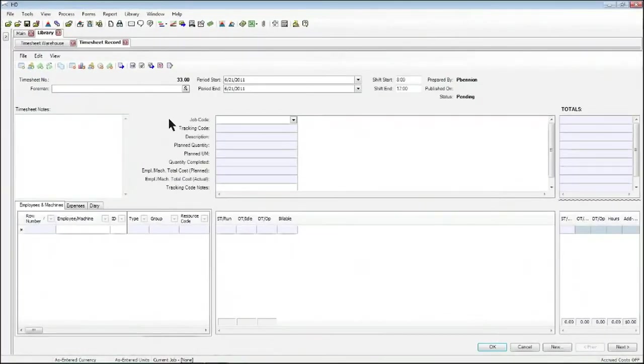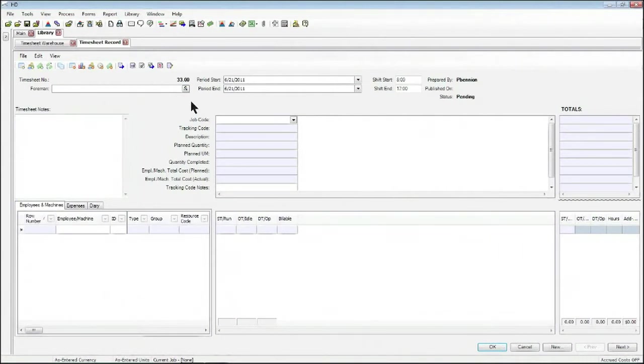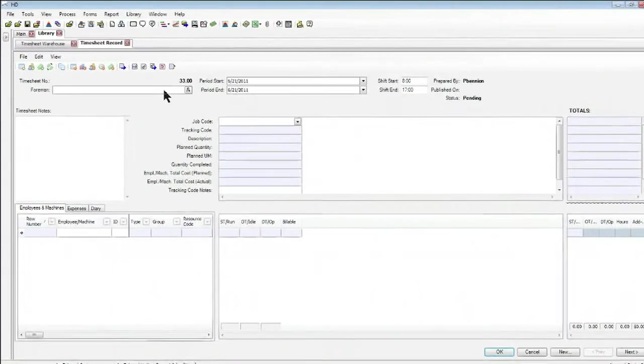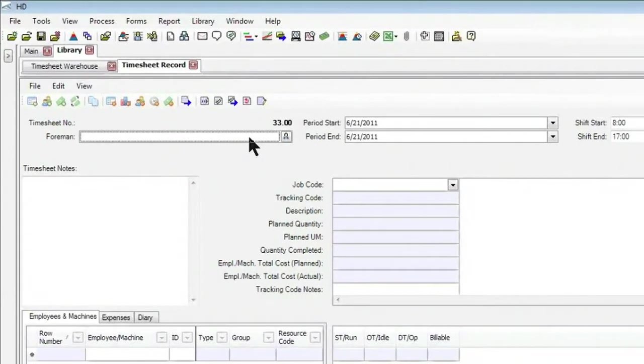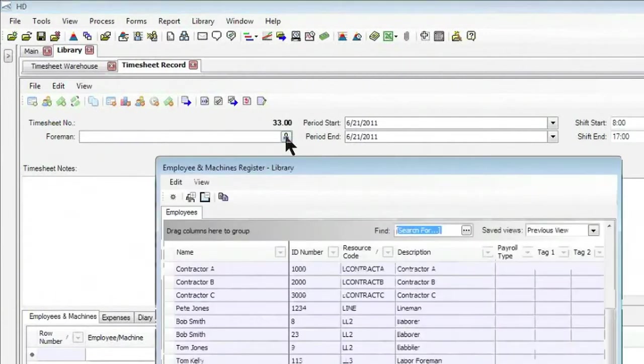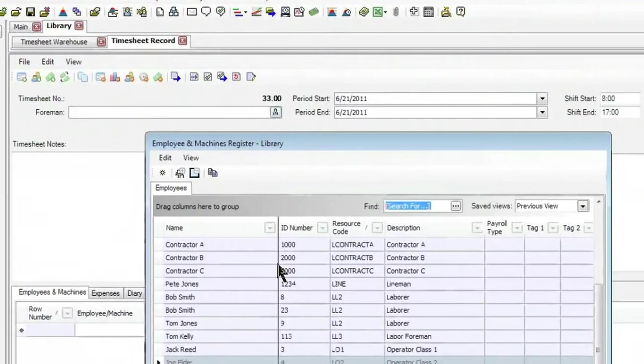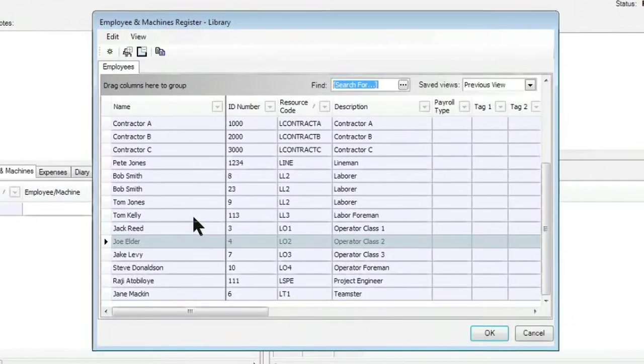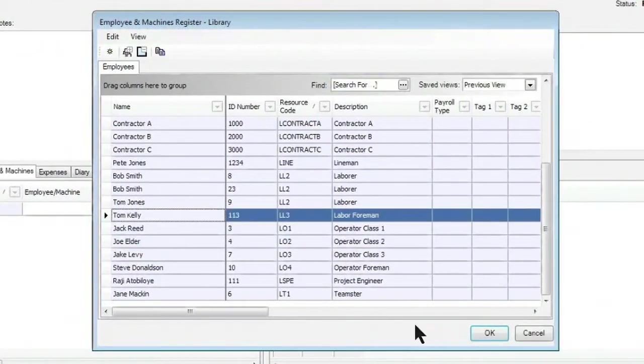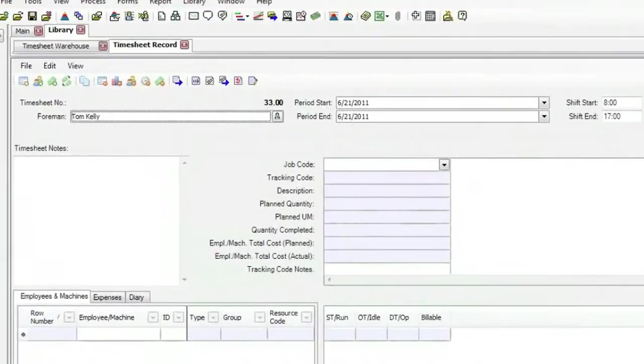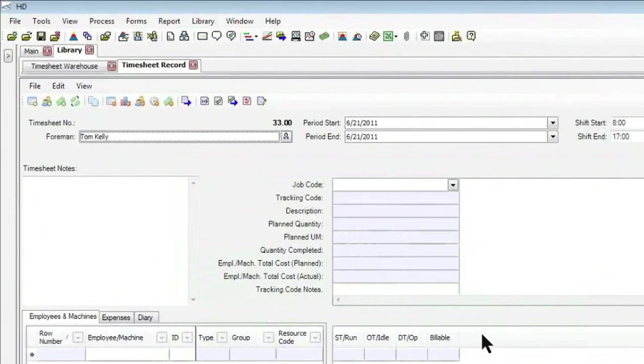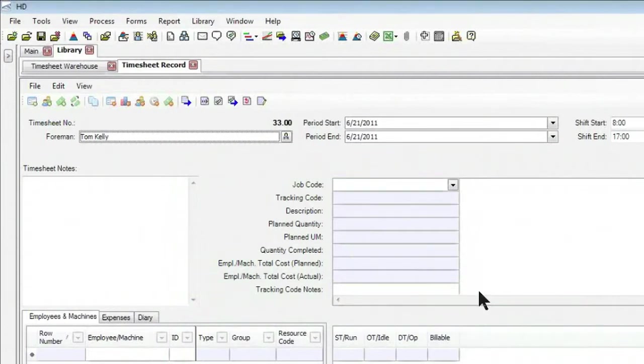The record is broken up into a few different sections. I first have my header information up above, in which case I can either manually type in the name for the foreman or supervisor, or I can select from a pick list. In this case I'll select Tom Kelly, who's our labor foreman. Most often, that person will be the person entering the timesheet if you're using the timesheet collector out in the field.